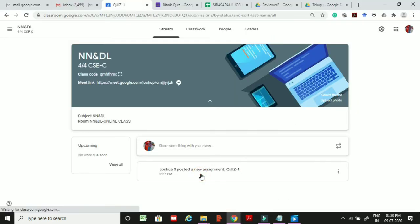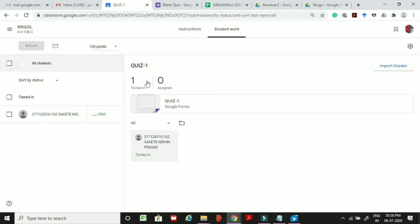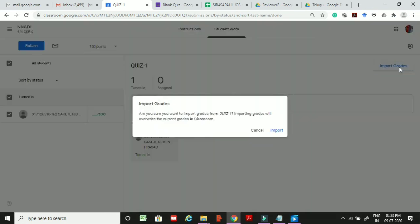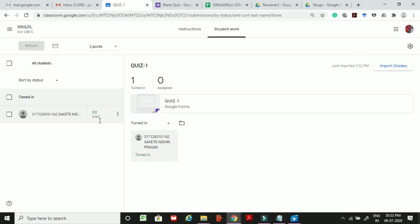On the teacher's console, click on Quiz 1. It shows Turned In: 1 and Assigned: 0, meaning the one invited student has completed the quiz. Click Import Grades and confirm. After importing, you can see the student got 1 mark out of 2 because they answered only one question correctly.